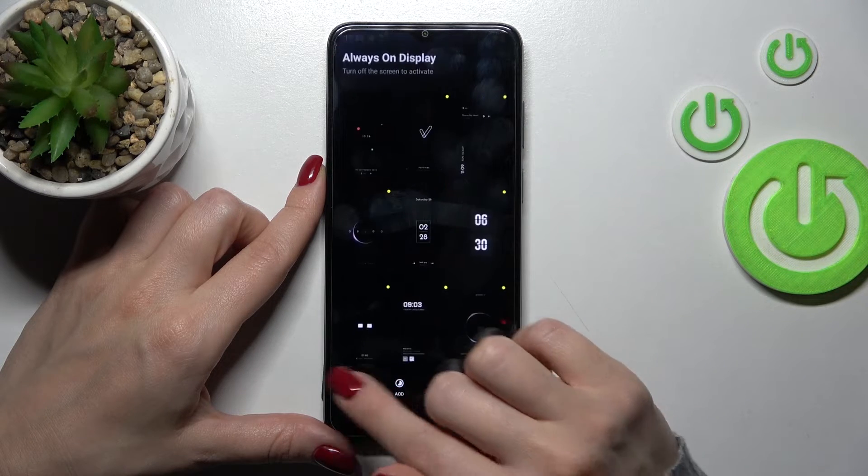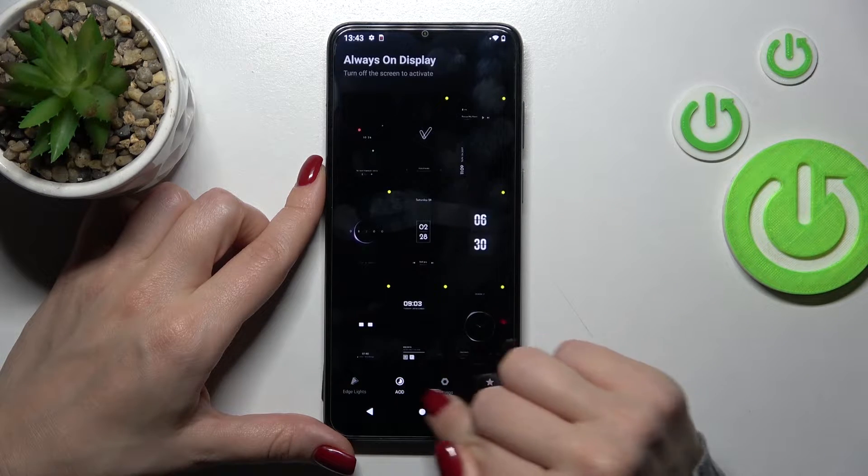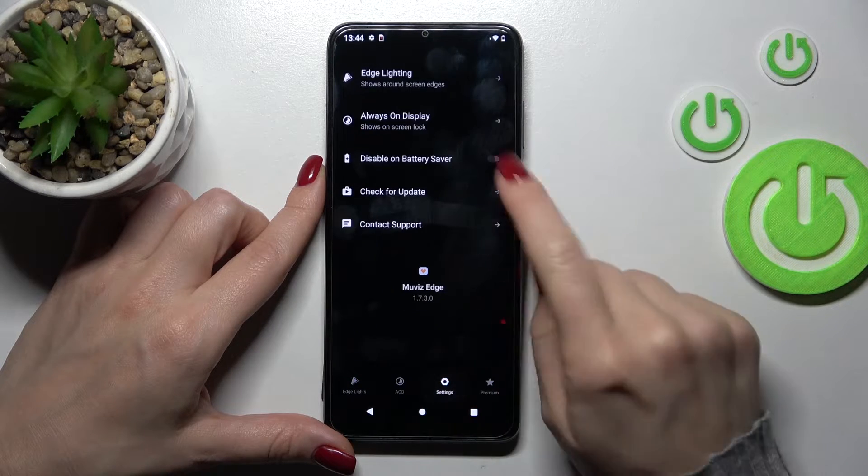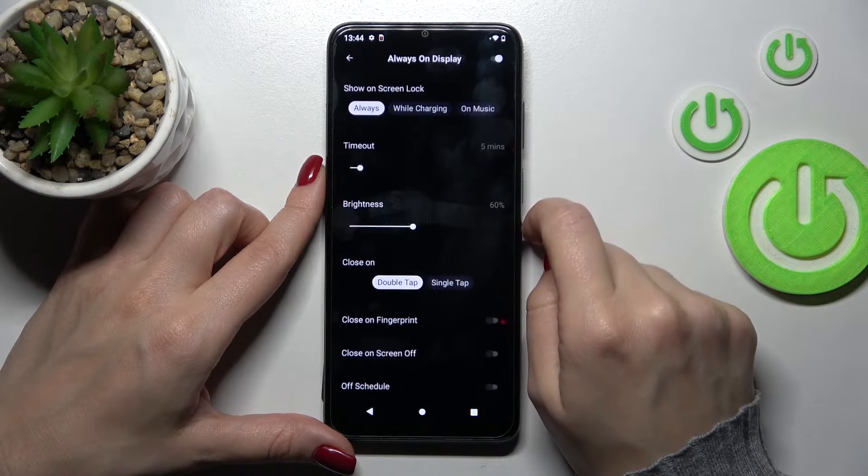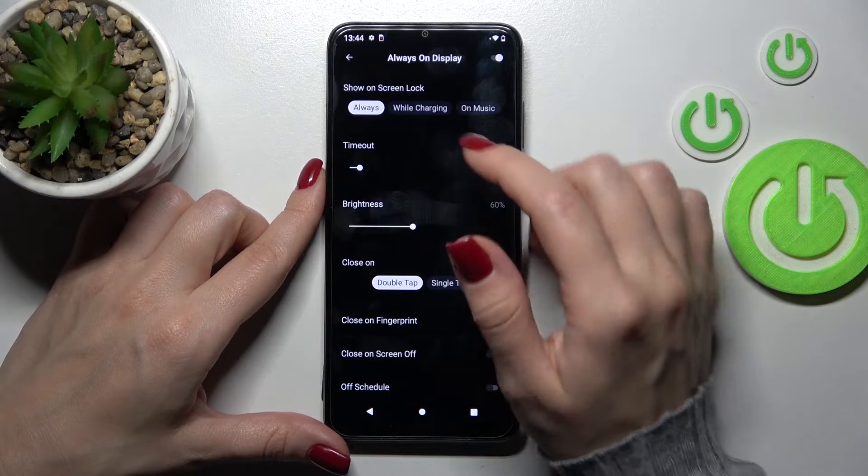Now let's tap the X icon, switch over to the settings, and tap Always On Display.